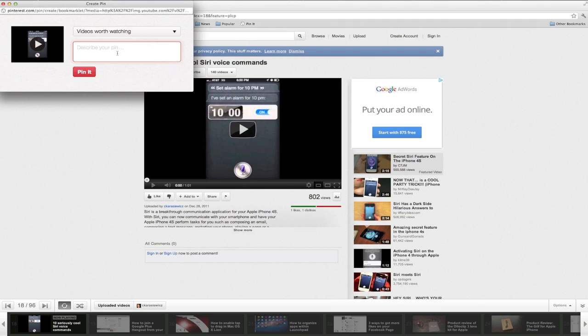And once I've done this I need to just click the Pin It button and I've now shared something that I liked on YouTube on Pinterest.